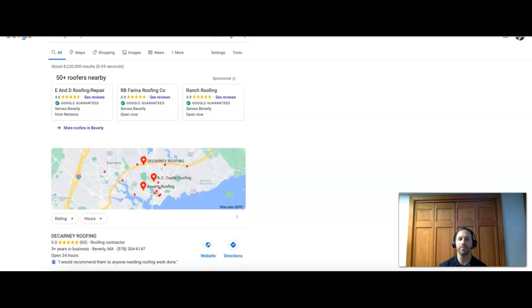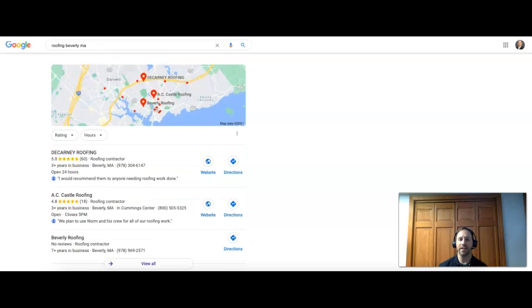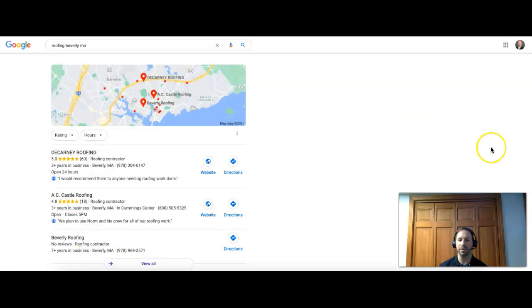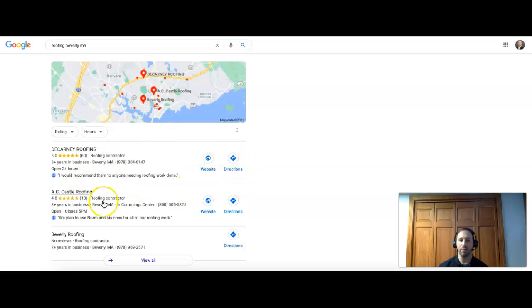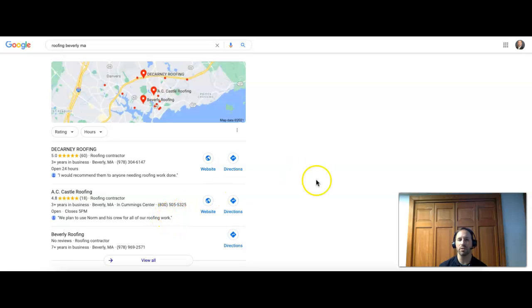After the ad section, you have the map section. The top three companies show up in any area in this kind of preview screen, and these are all based on citations. Citations are when you get your business name, address, and phone number listed together on sites such as Yelp, Yellow Pages, Home Advisor, just to name a few. There's many more.